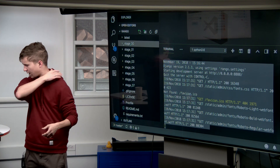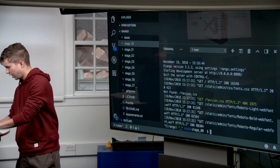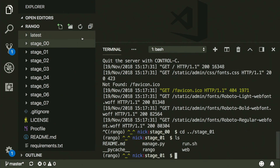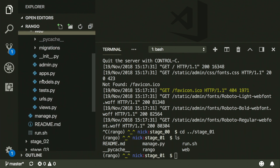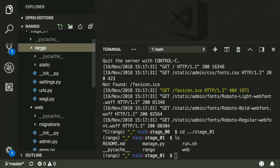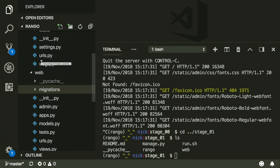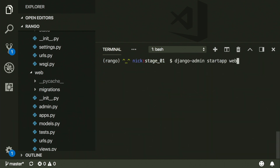We've gotten through stage zero — pat ourselves on the back. Now we control-C out of that and go figure out what's in stage one. In stage one, there's a new directory called 'web.' This one looks very similar to our base directory, our base application Rango. However, it has a few other things in it. When you install another app in Django, that looks roughly like `django-admin startapp web`. We ran this command and got this web subdirectory.